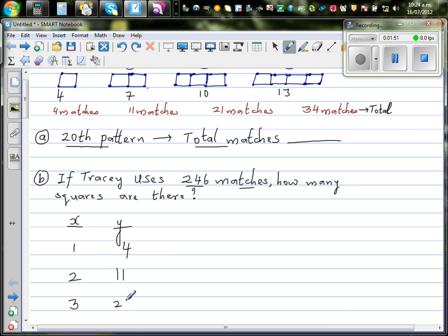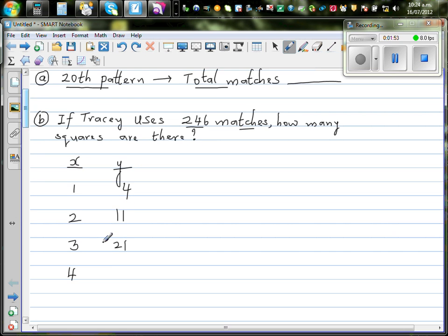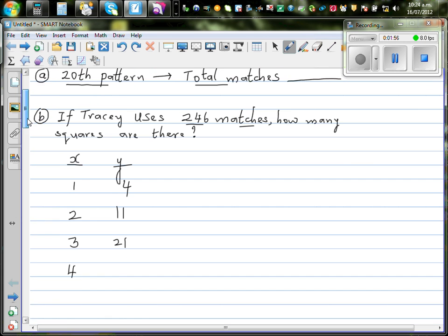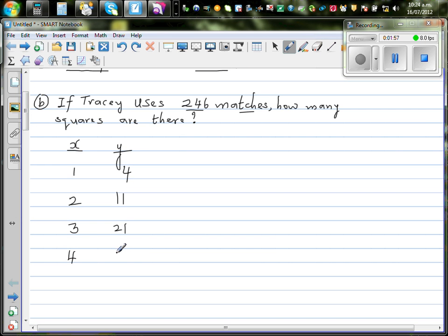Y is the total number of matches. In the first pattern you used four matches, in the second pattern you used eleven matches, then twenty-one, and then thirty-four matches.